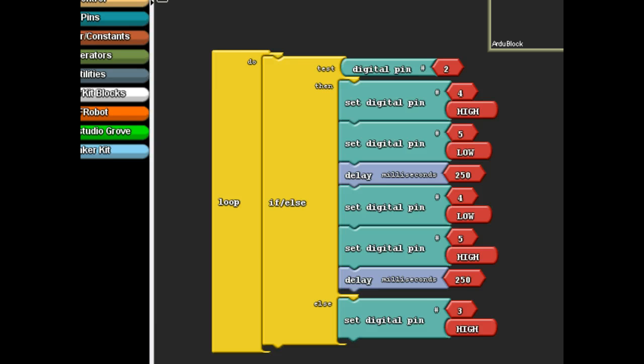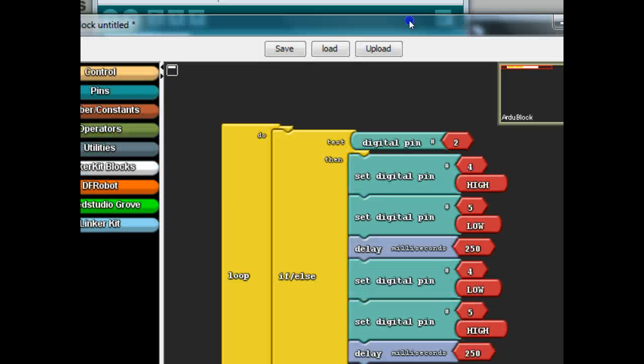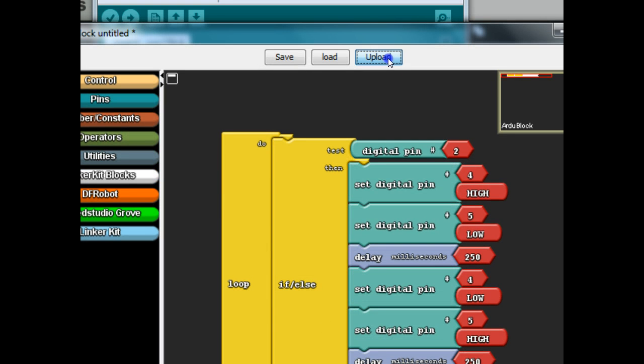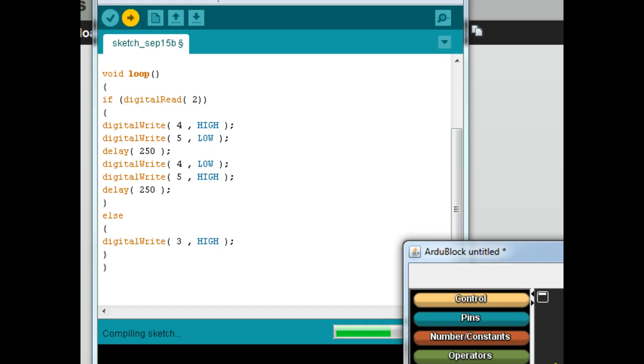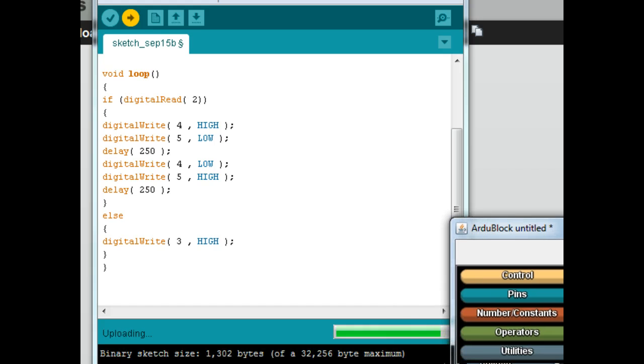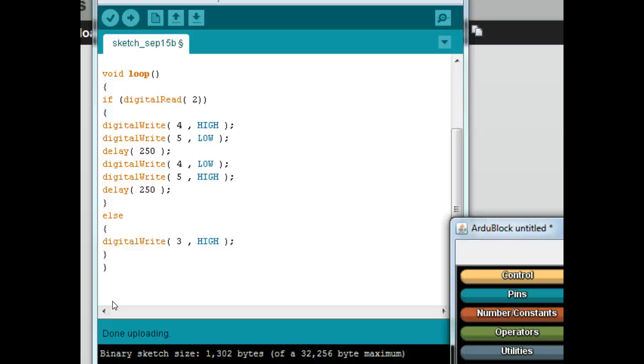So we can go ahead and press upload. And then you can look at your Arduino, your official Arduino interface. It's done uploading. If you look at your board, the green LED should be on. If you press the button, it should flash the other two LEDs. Now, you're probably looking at that and thinking, oh, wouldn't it be cool if the green LED turned off?